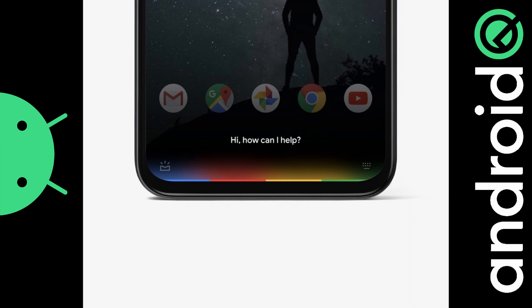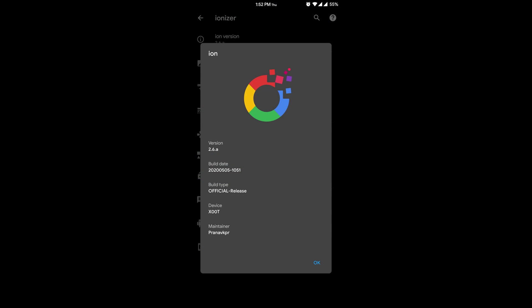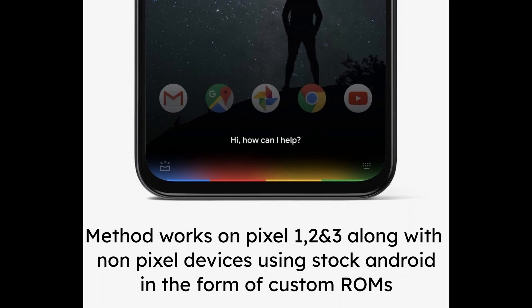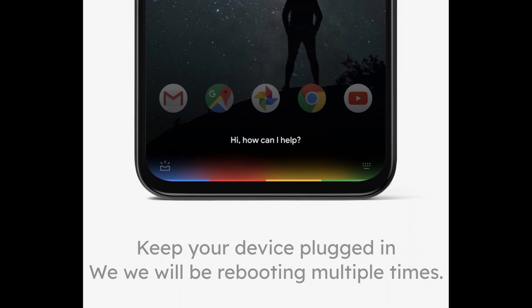Currently, I am using a custom ROM called IonOS and I have tried this method on Pixel Experience as well, and it should probably work fine with other ROMs. This method should probably work on devices other than the Zenfone Max Pro M1 which use stock Android, AOSP, or custom ROMs.